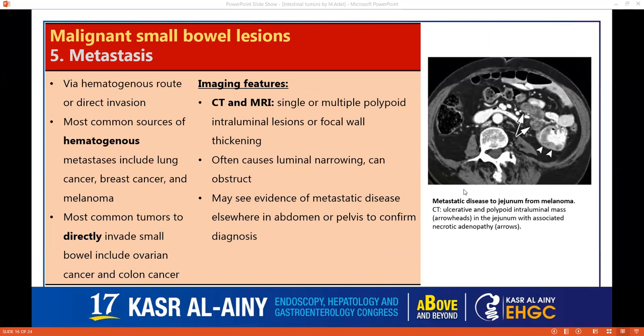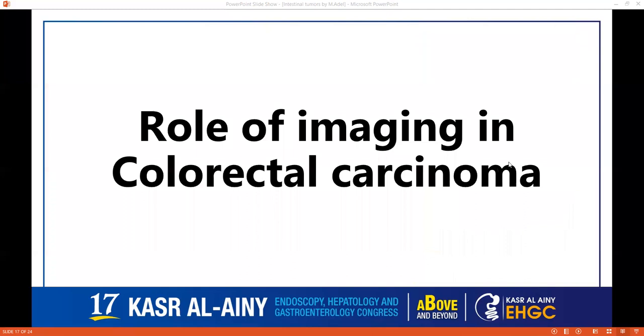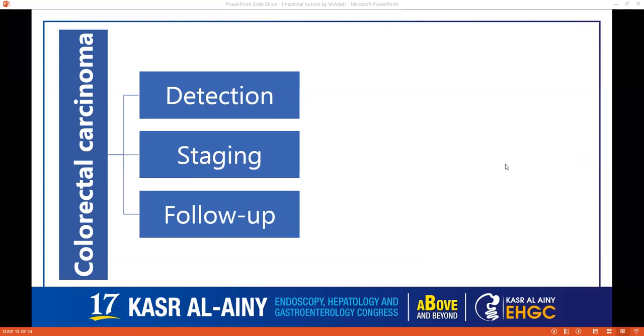Moving to metastasis, which can happen either hematogenously or directly — hematogenously as in breast cancer and melanoma, or directly as in colon cancer or ovarian cancer. CT can show multiple polypoid intraluminal lesions causing luminal narrowing, and you usually find the primary elsewhere.